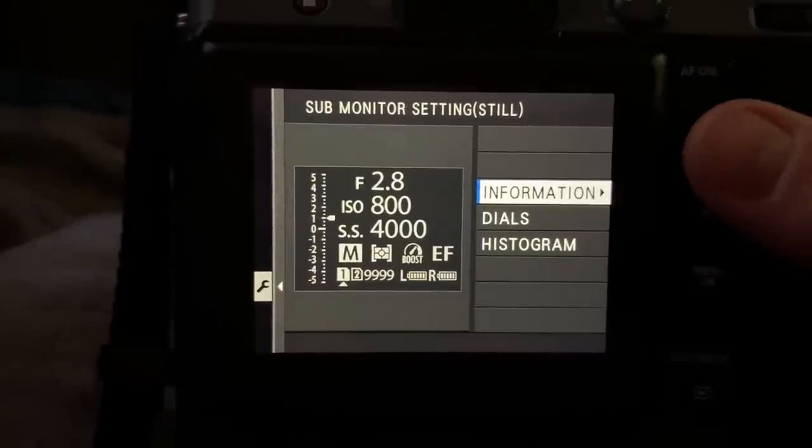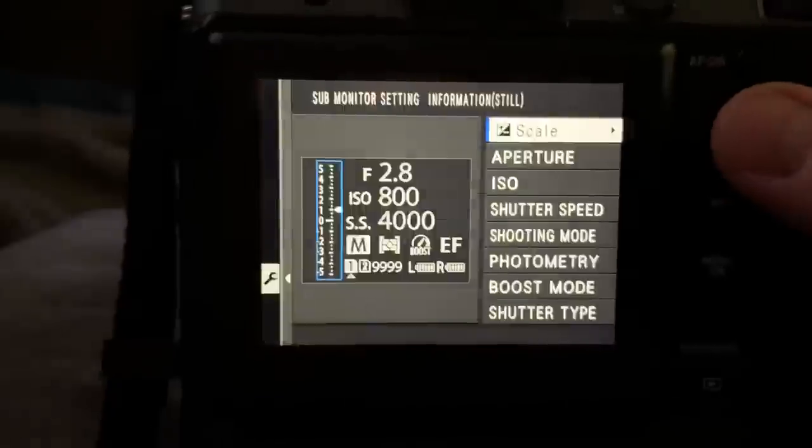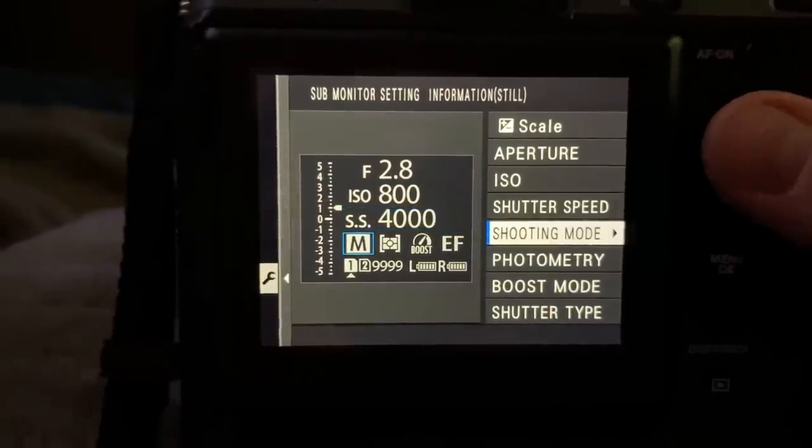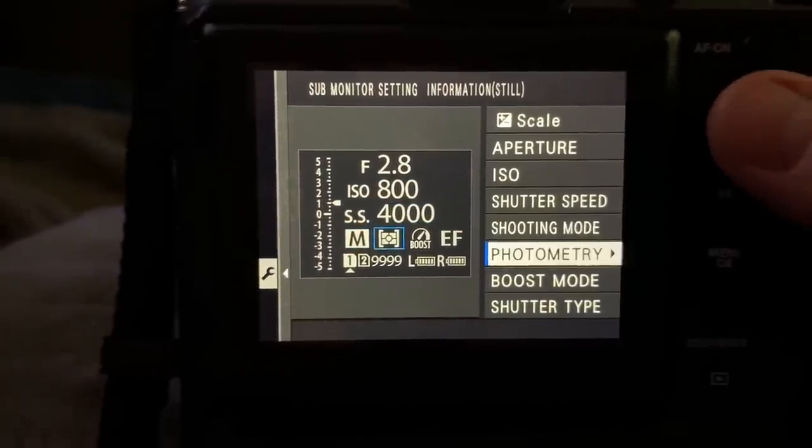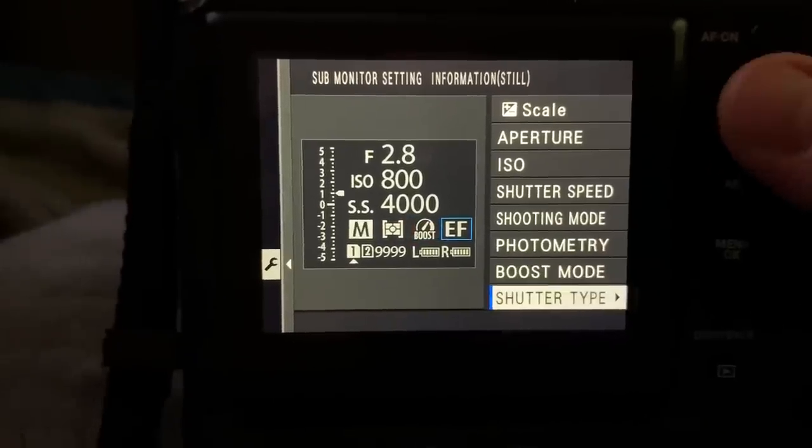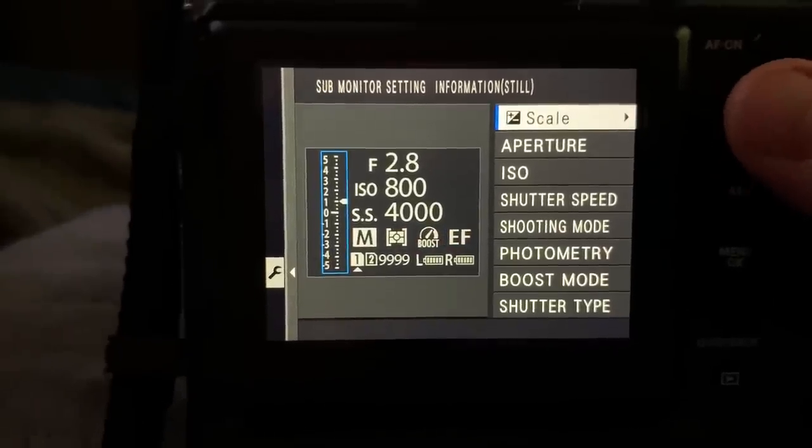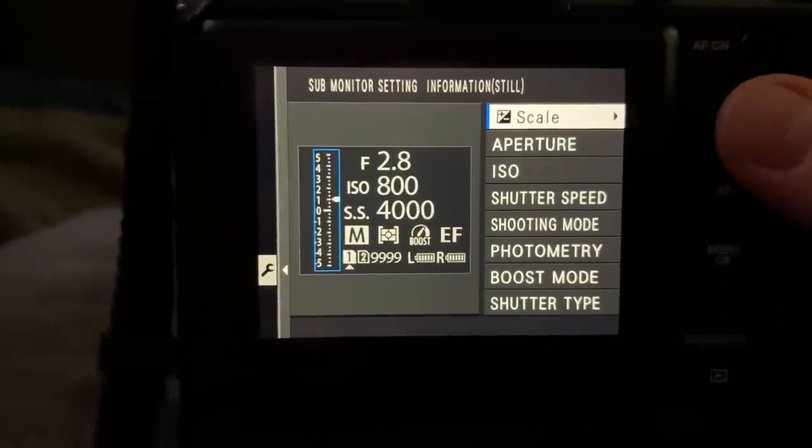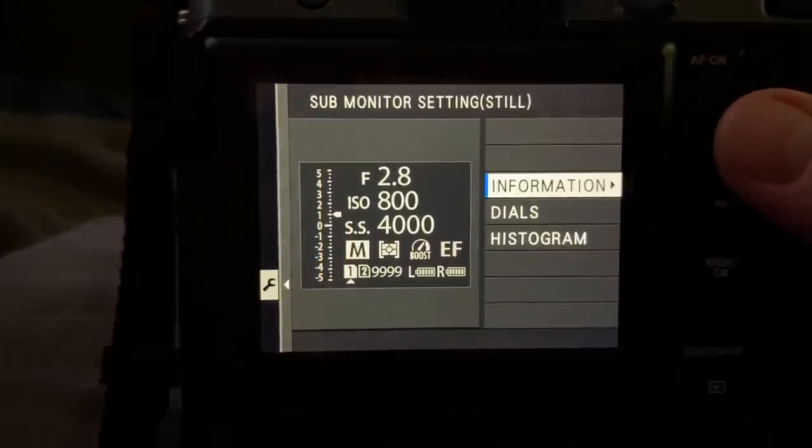...but for information, we can go over here and customize every parameter of the top display, what we want it to display, and of course, this is how I prefer mine.